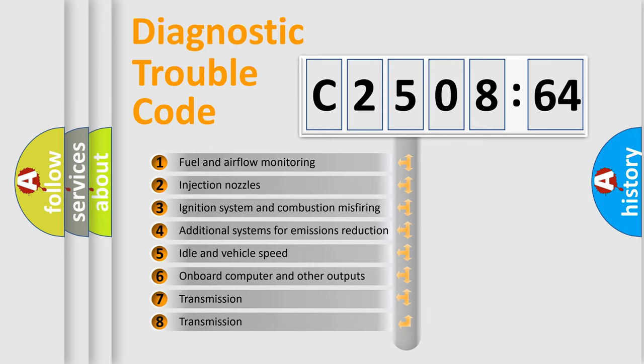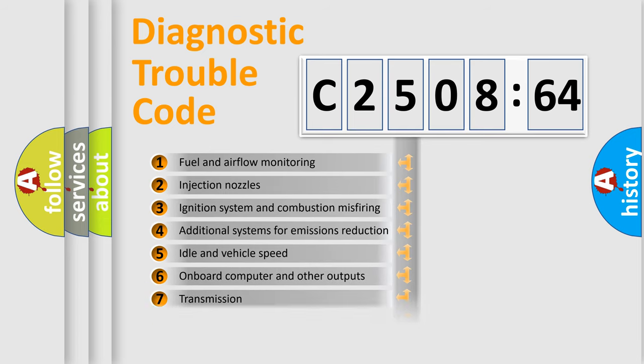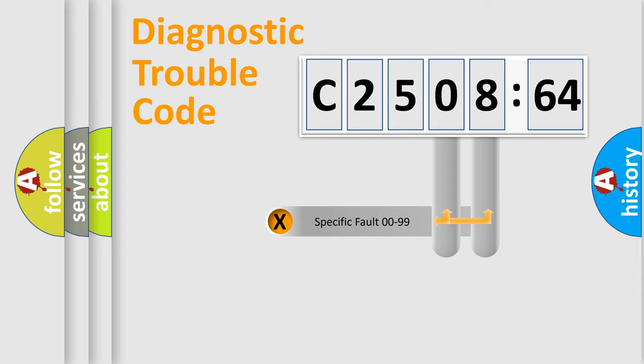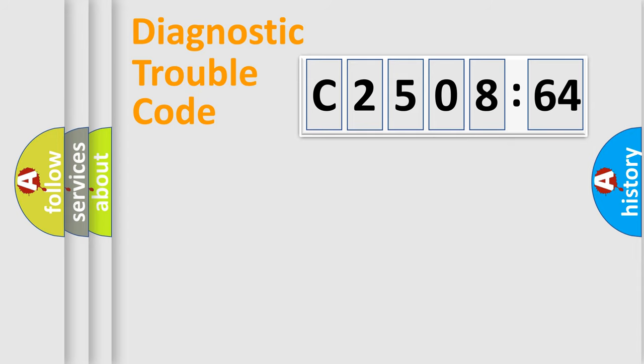The third character specifies a subset of errors. The distribution shown is valid only for the standardized DTC code. Only the last two characters define the specific fault of the group.